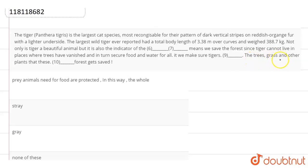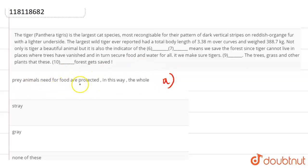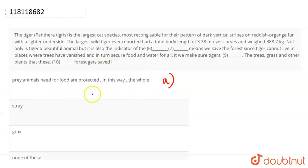The trees, grass, and other plants that these blank space. Now the options are: prey animals need for food are protected. In this way, the whole forest gets saved. So we can clearly see the first option is our answer, because it completes the whole paragraph.